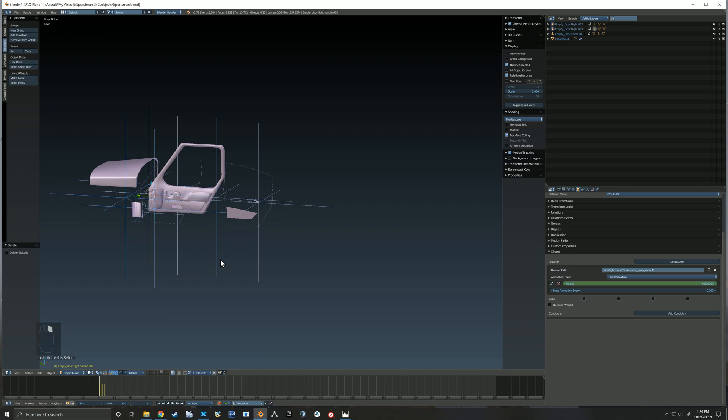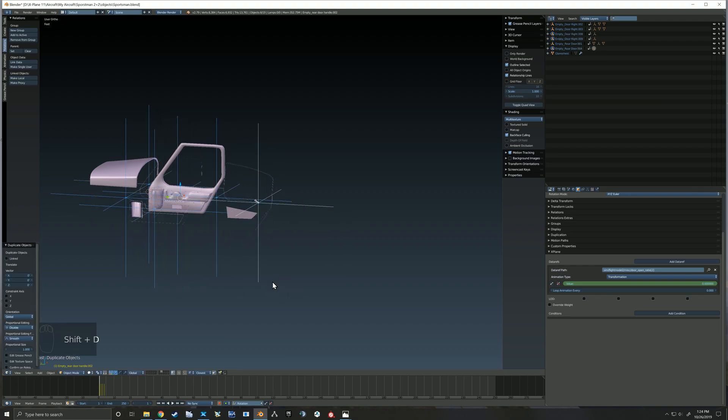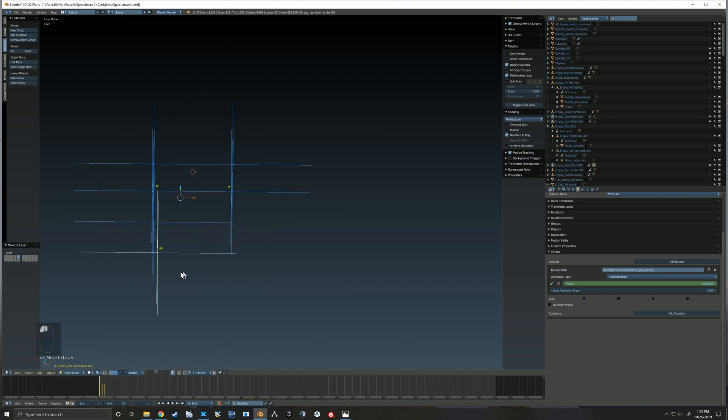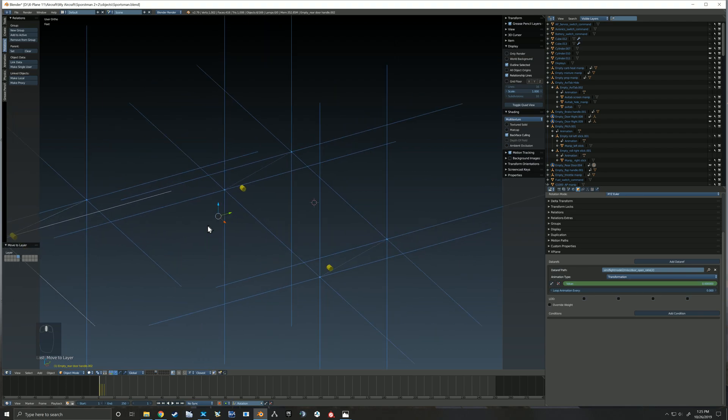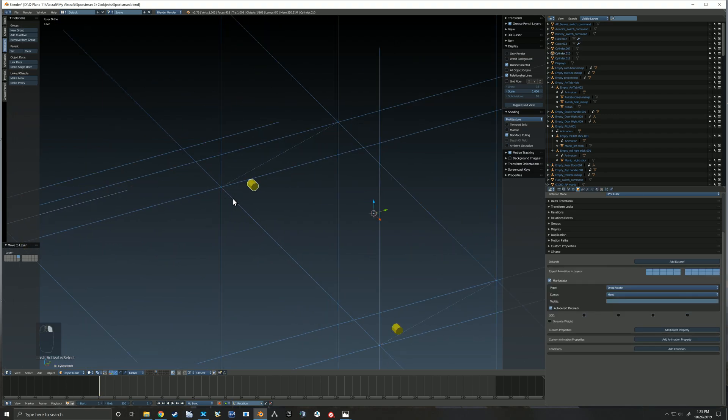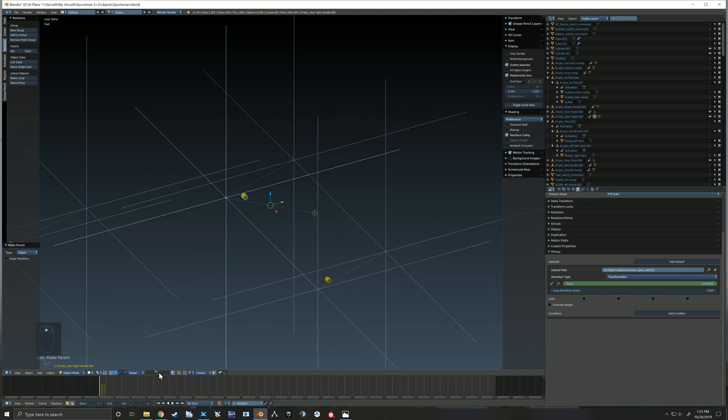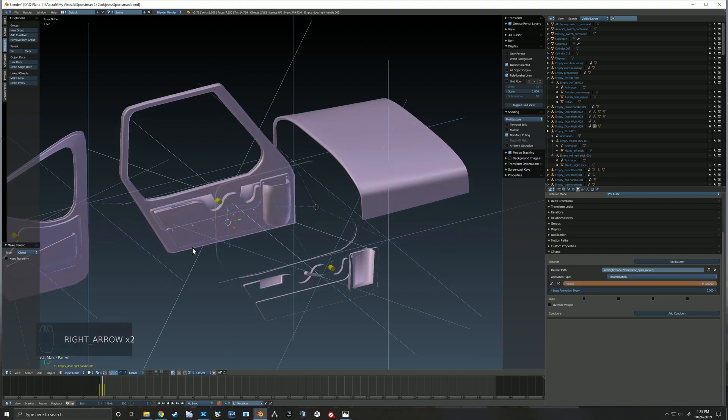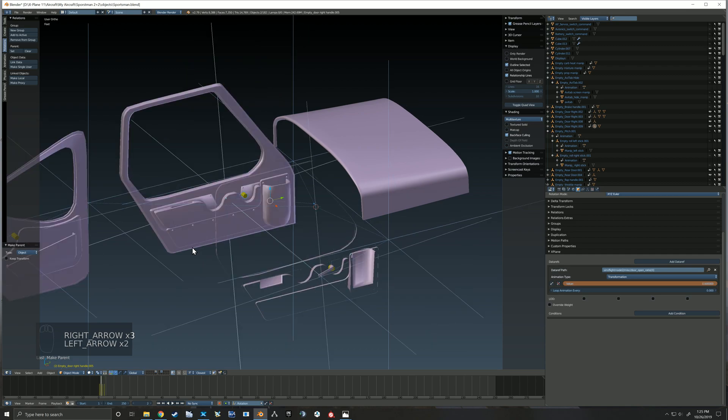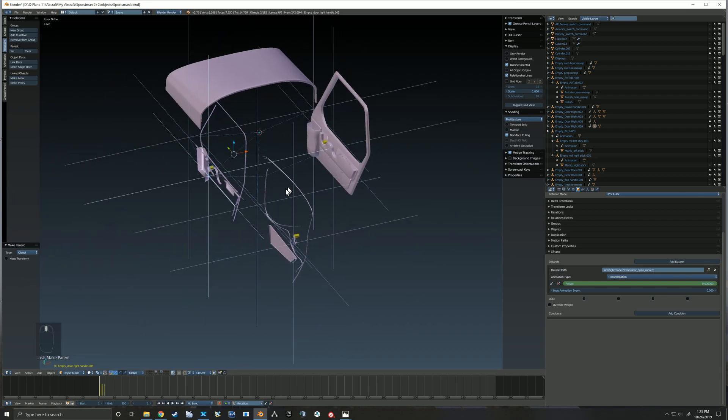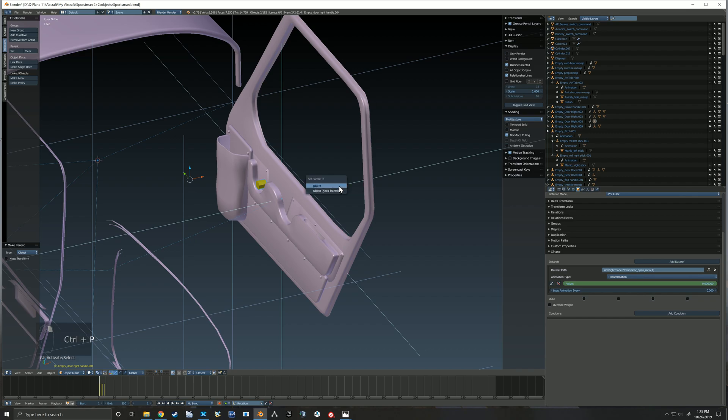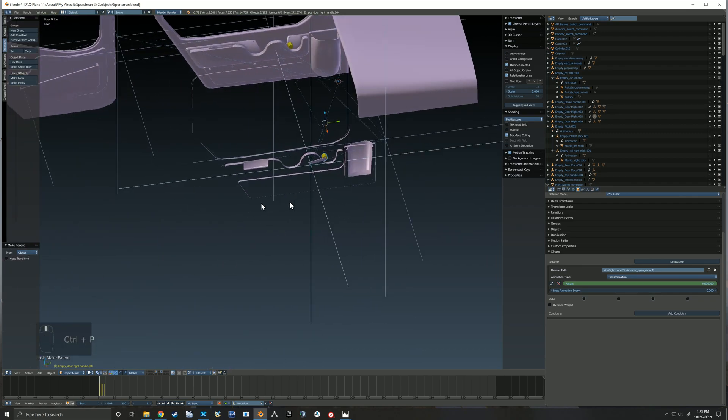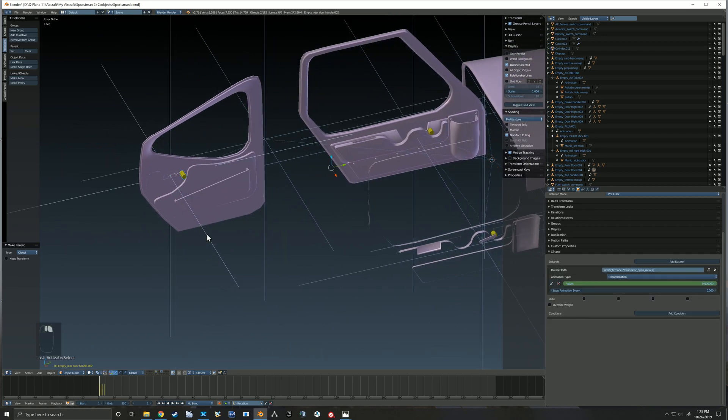So now here you'll see I jump back and I'm selecting all those empties again. Shift-D to duplicate, M to move, and I'm moving them to my cockpit layer. And here you'll see I have manipulators for the handles. And so I'm going through and I'm selecting those manipulators and then selecting the empty they belong to and setting that parent so that we can click on what looks like the handle and it will open our door.